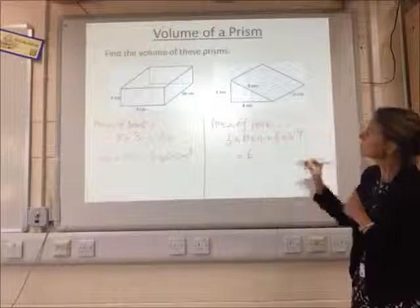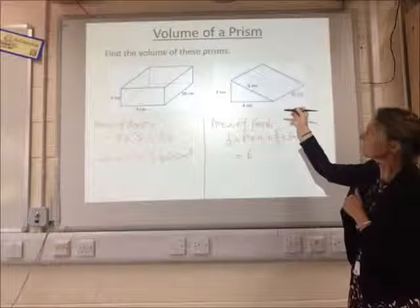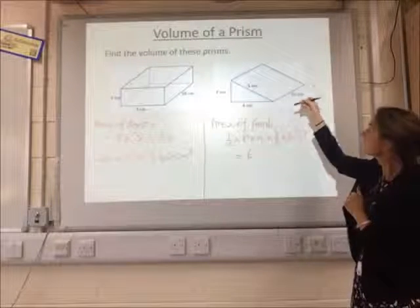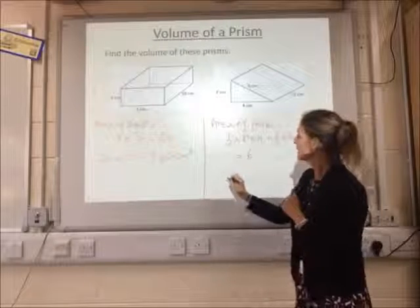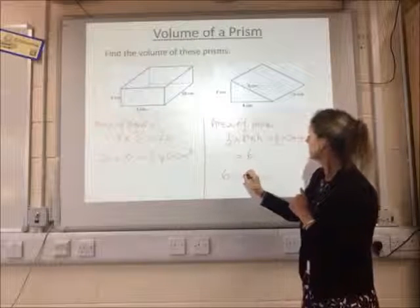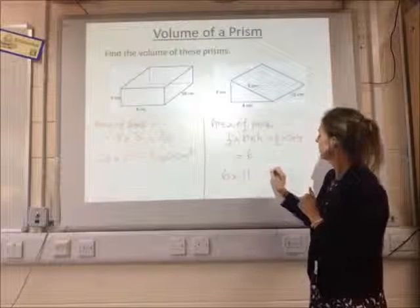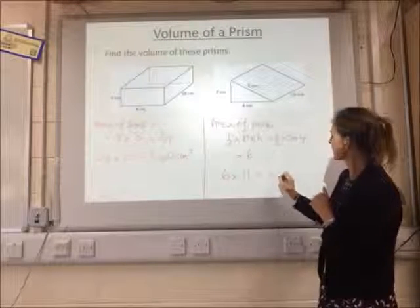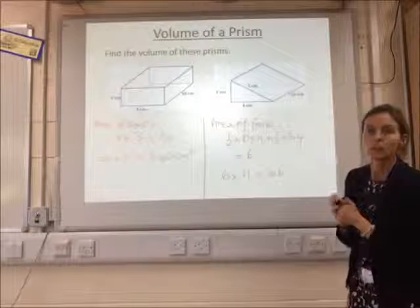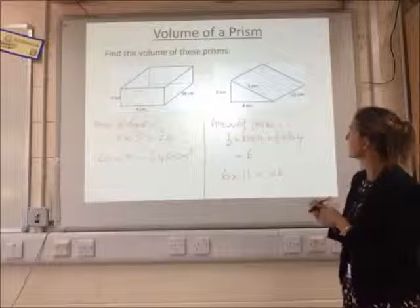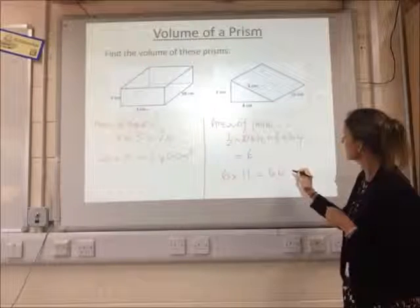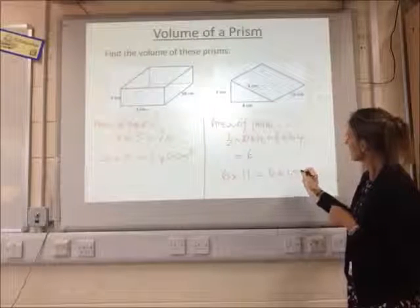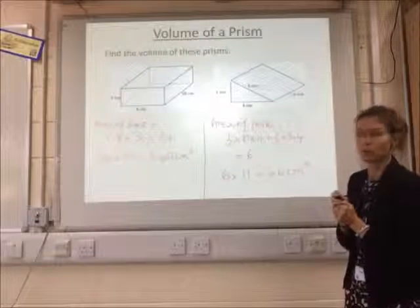So we've got the area of the front, which is 6, times by how far it goes back. 6 times 11, which is 66. We're in centimetres, so it's centimetres cubed.